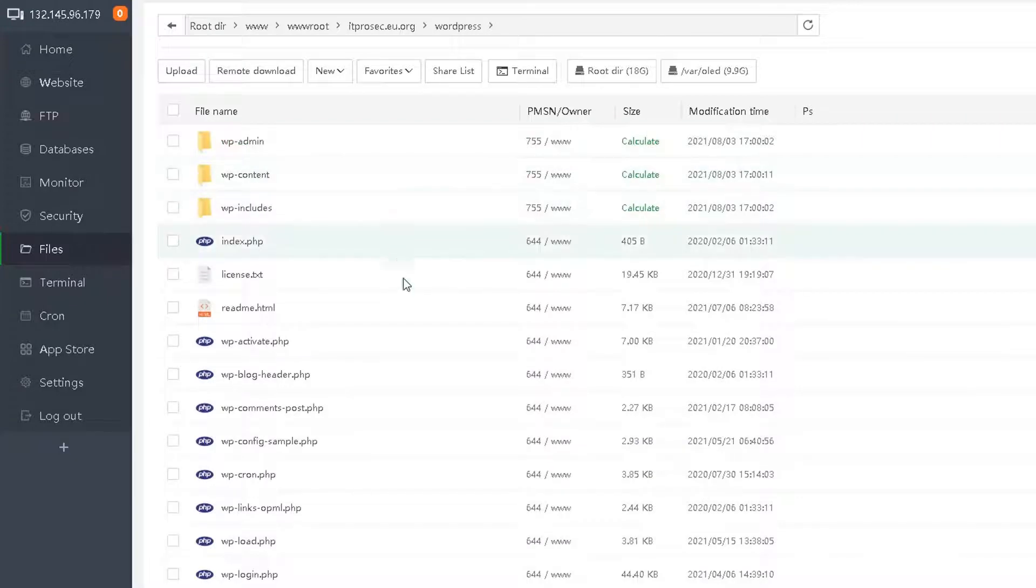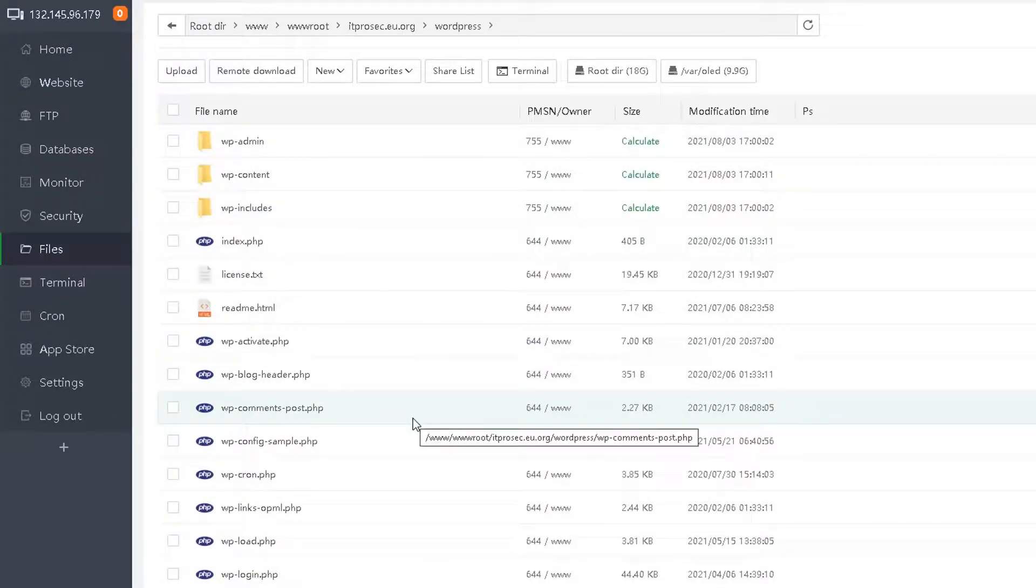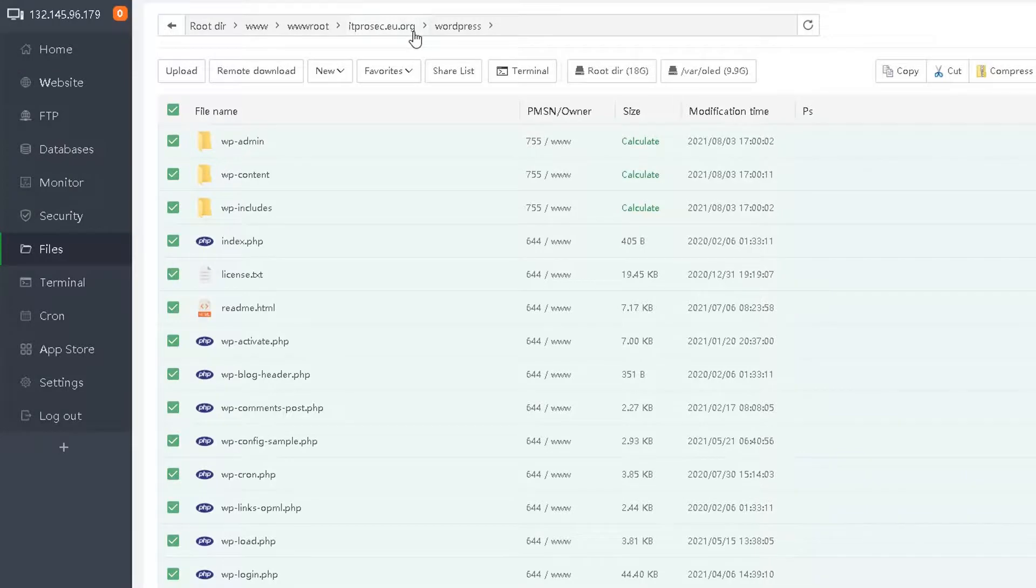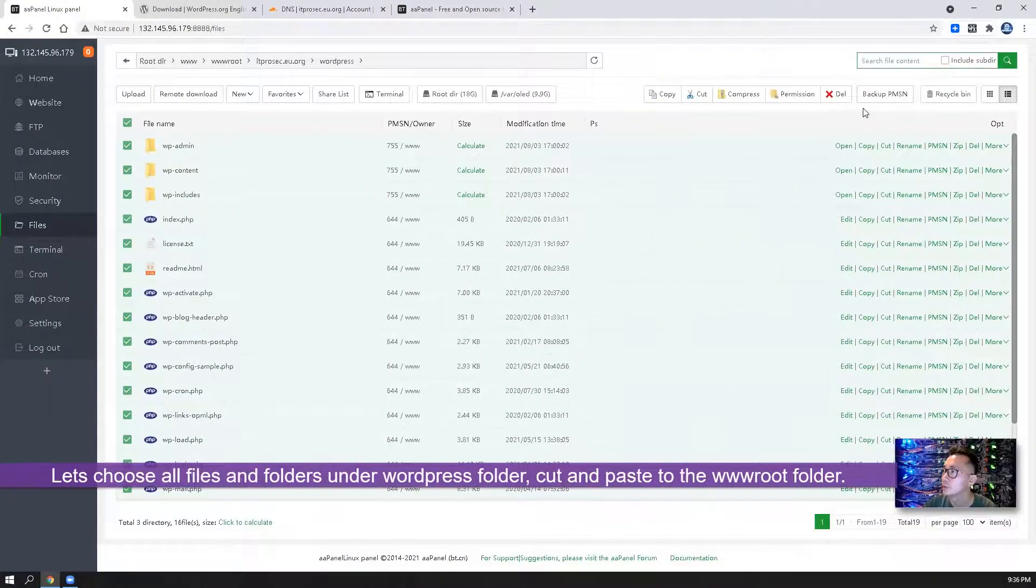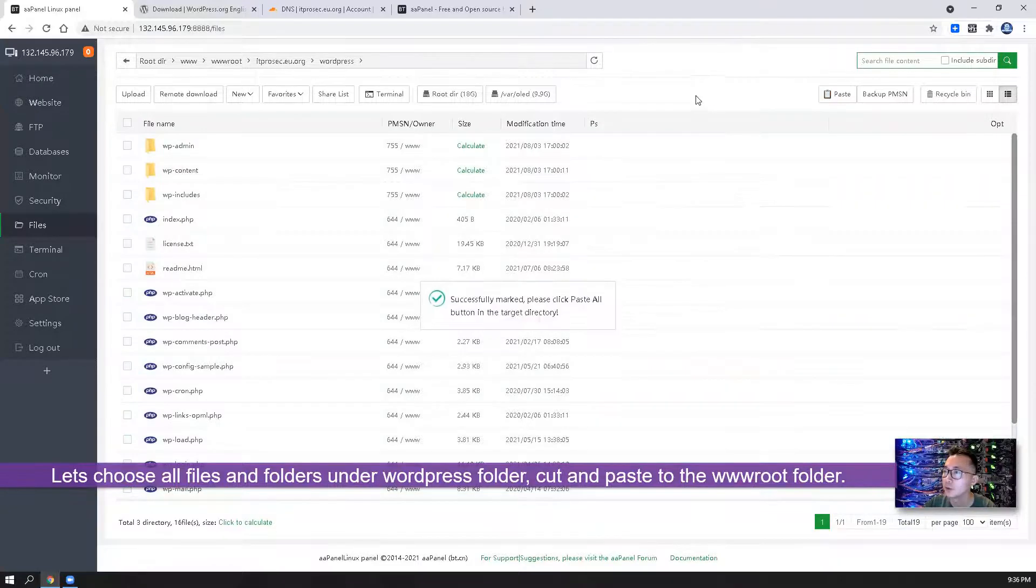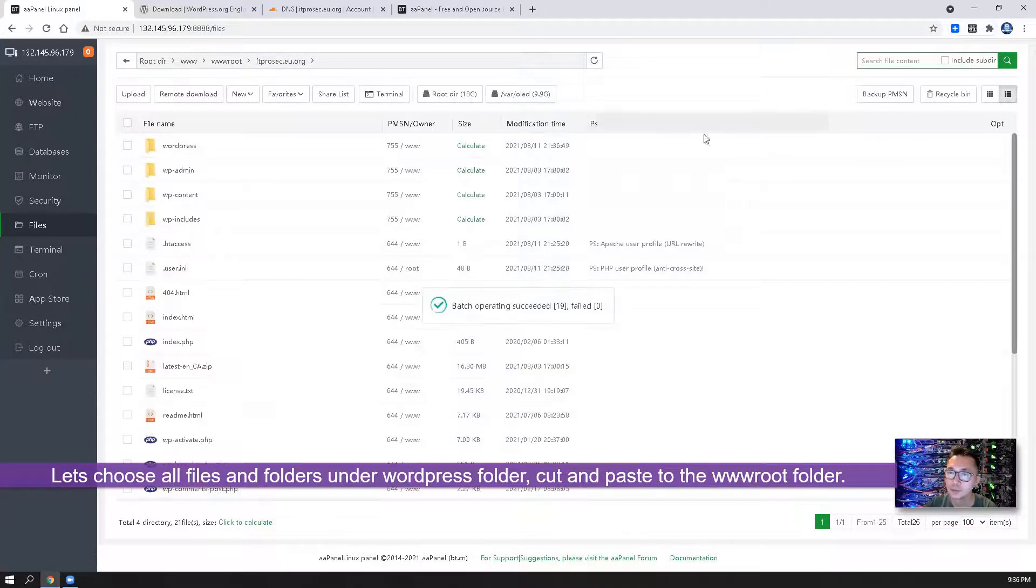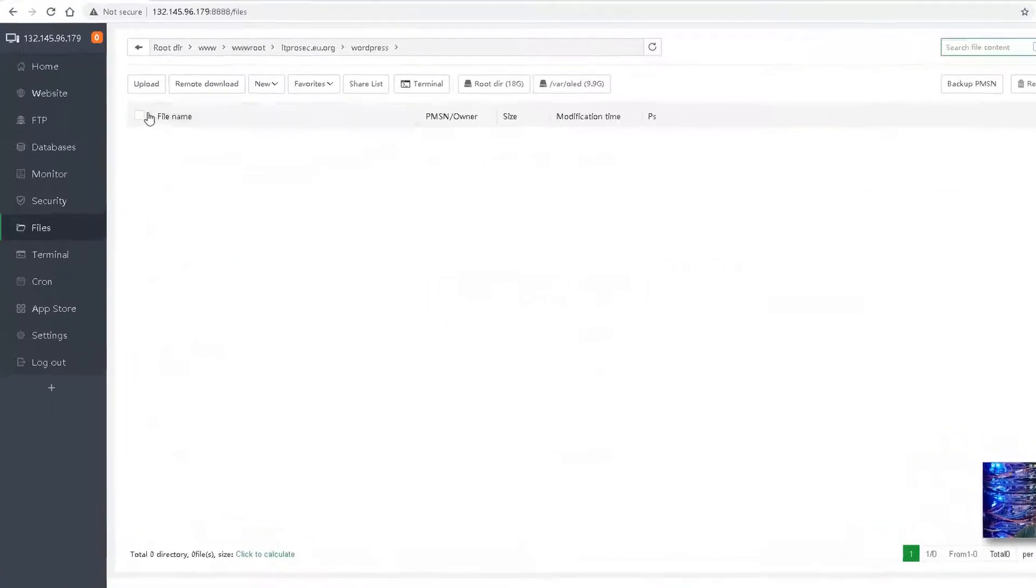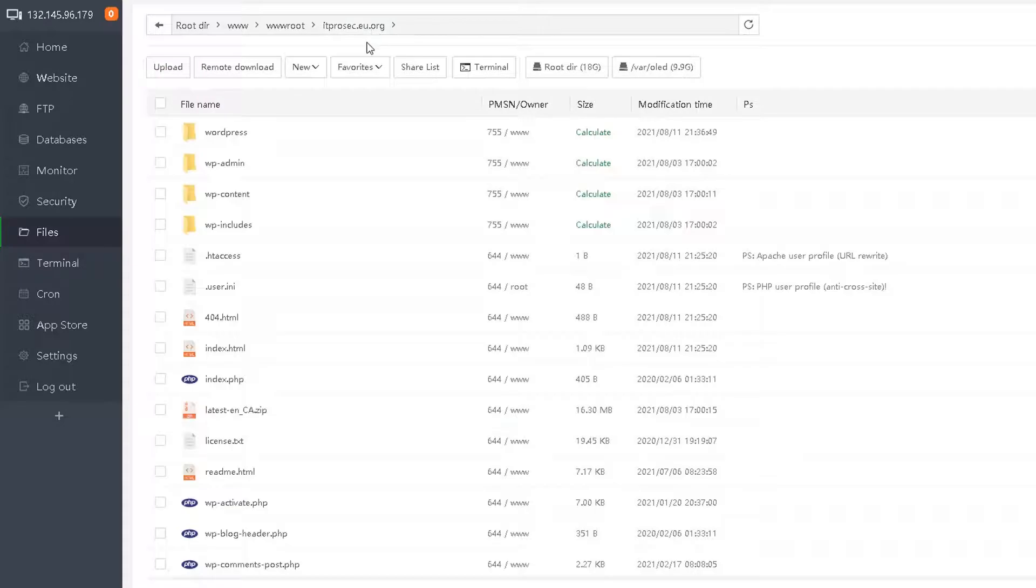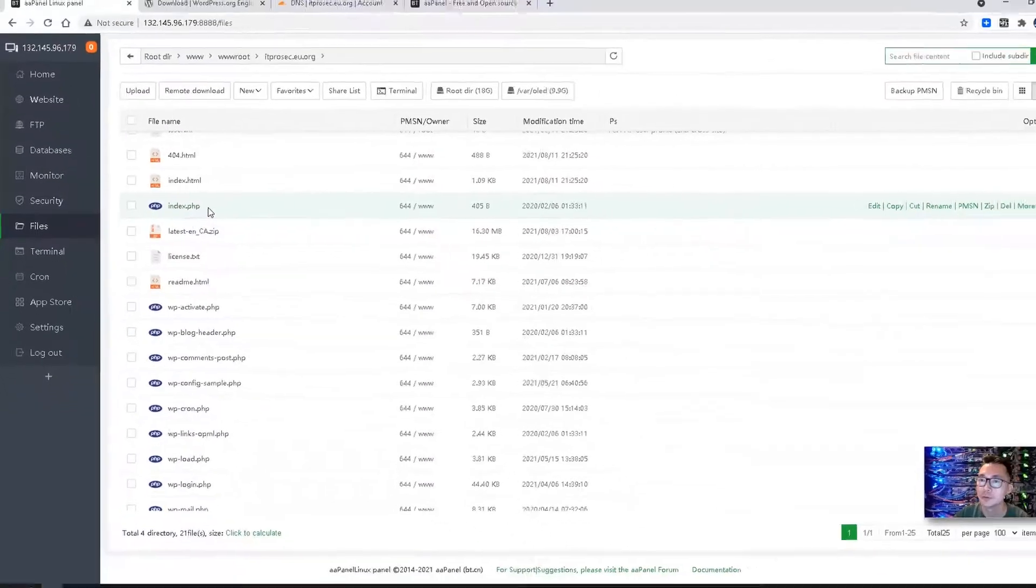So it's not our root folder. So what we can do, we can move everything in this folder to the itprosec.eu.org folder. Let's cut, let's paste. Double check, there is no file in the WordPress folder. Go back. Now we should be able to access our index.php file.